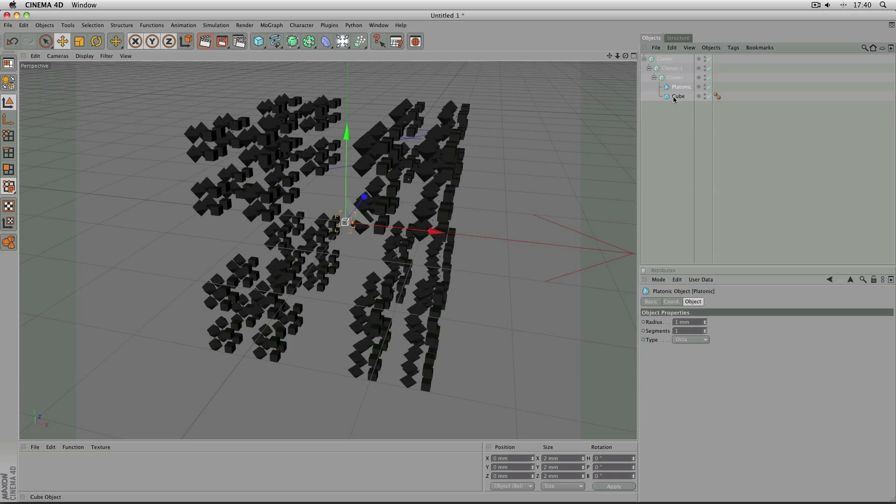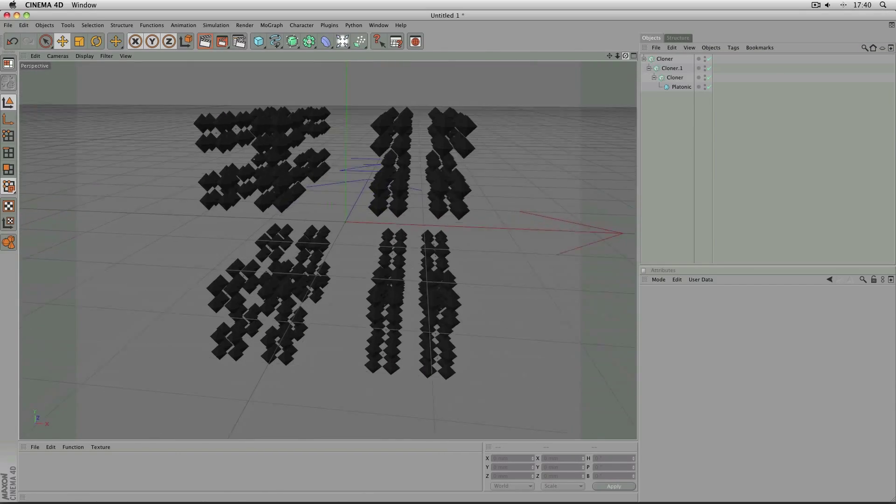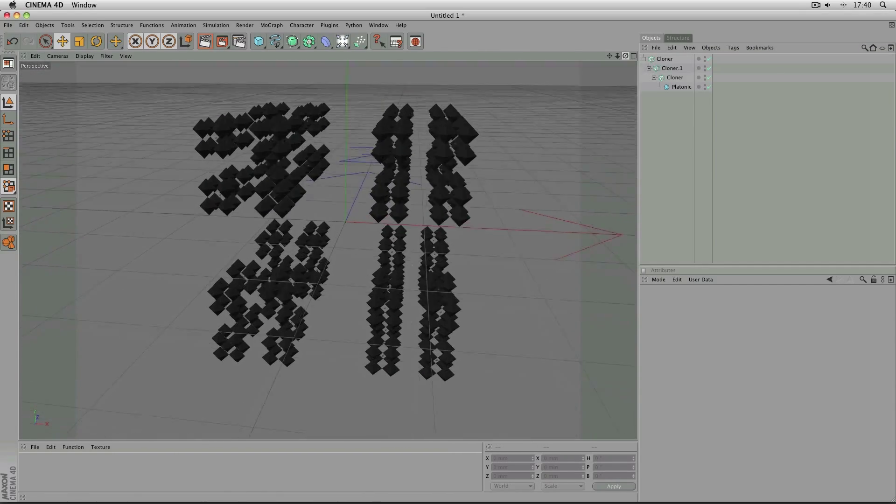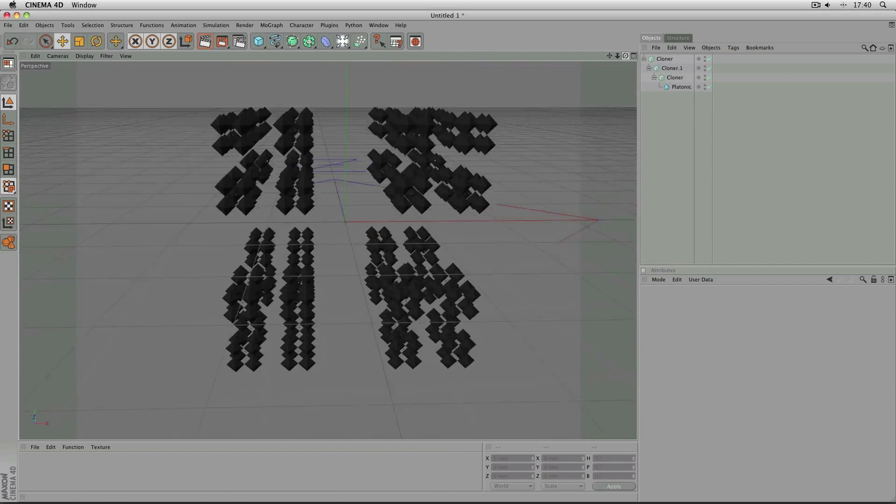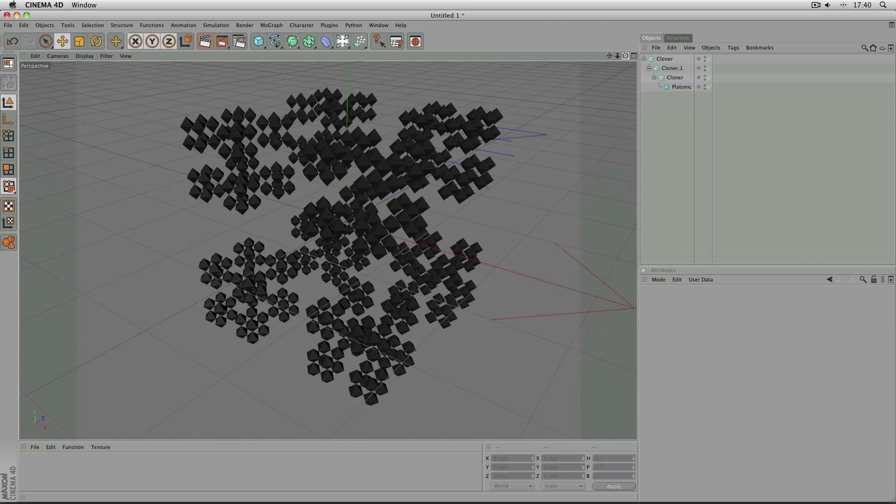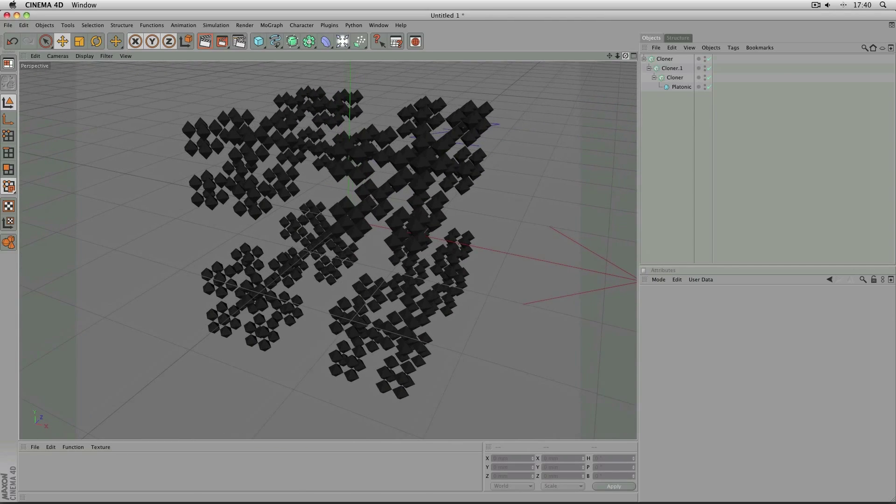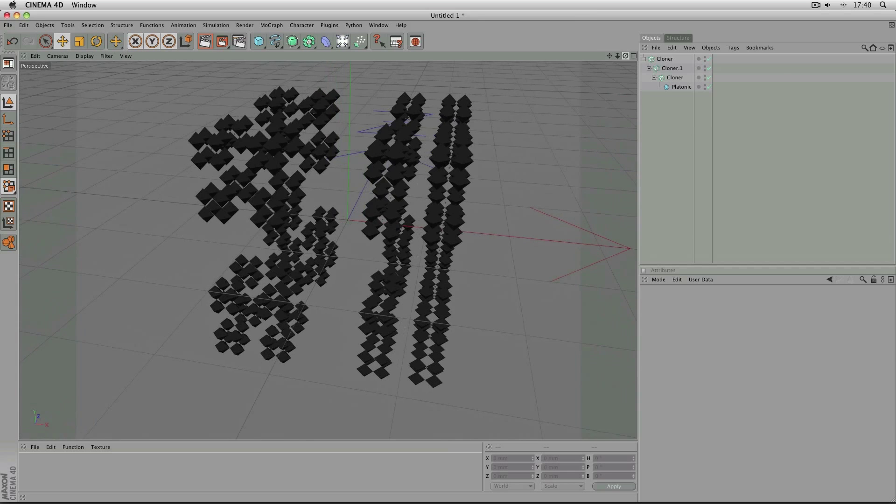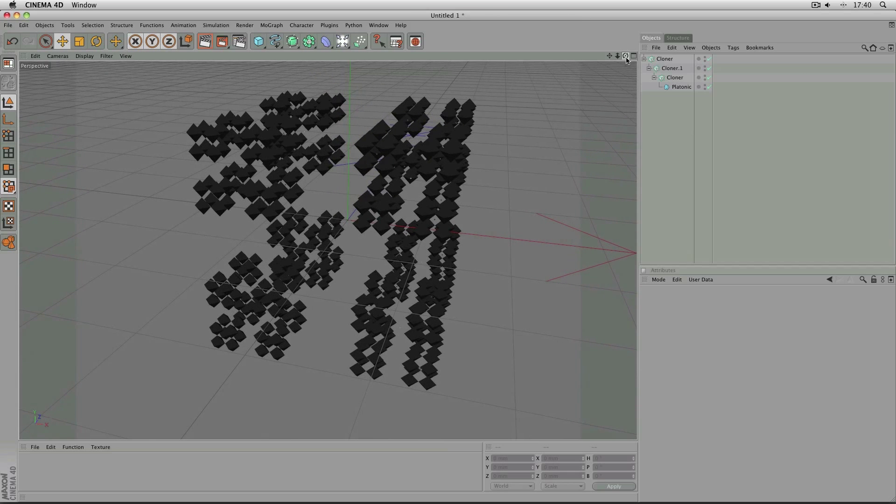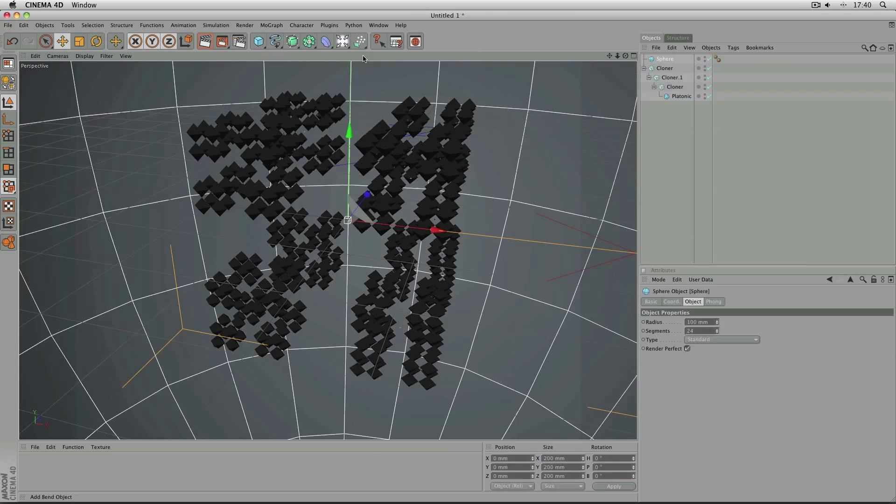...you can achieve a very different look simply by changing the objects that are inside the cloner. And that means that you still have control over the entire look of the object simply by changing the object which is inside it.